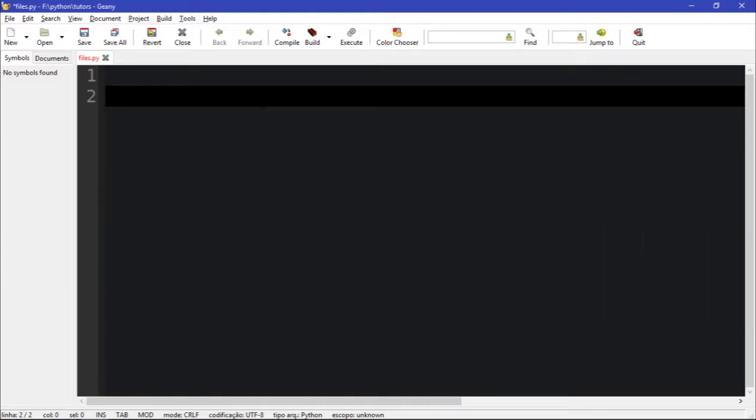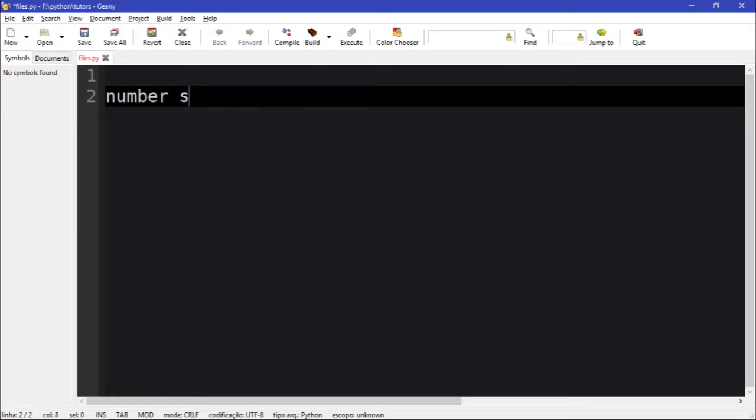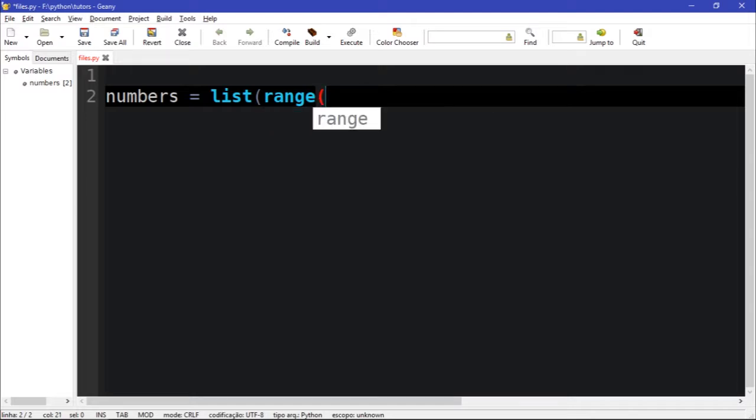Let's say we have a list of numbers. To create this, I'm going to use the list function with the range function in conjunction, so let's create 100 numbers.